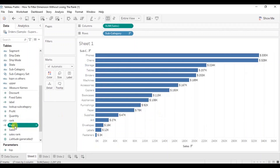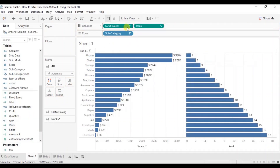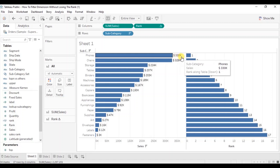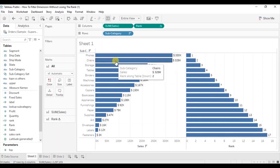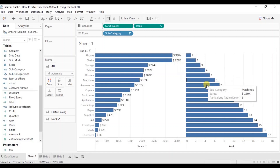Now drag this new calculated field that we have created to the column shelf next to the sum of sales. You will observe that rank one is given to the phones subcategory because it has the highest sales, then rank two is given to the chairs subcategory that has the second highest sales, and so on.